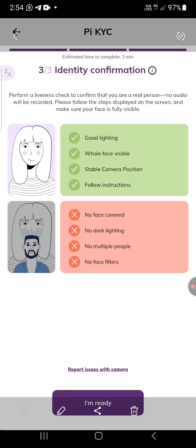This is where so many of you are having a big challenge — at the liveness check. When they ask you to turn right, what you need to do is turn your head right, look right with your eyes, and turn your head gradually. Then use the tip of your eye to look at the camera gradually. Once all the indicators turn green, bring your head back. It's very simple — turn right, turn left, it's all the same.